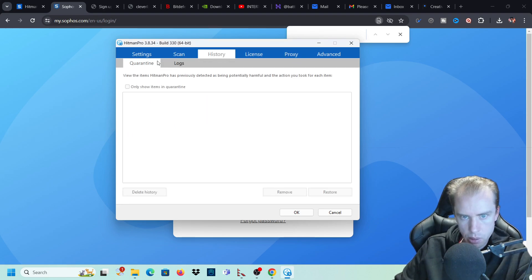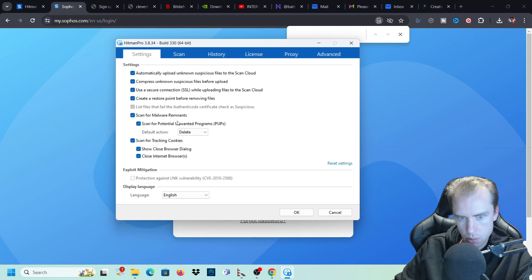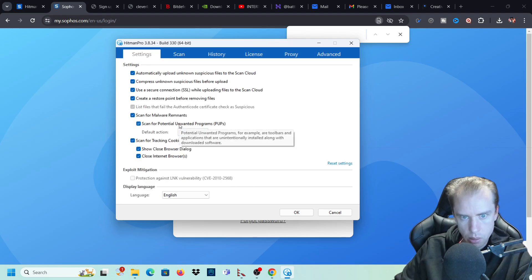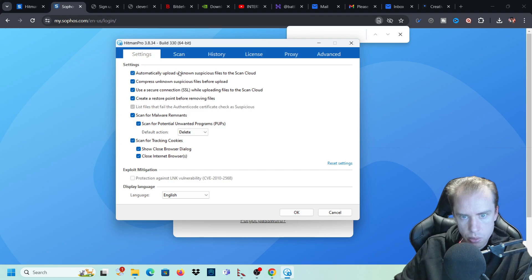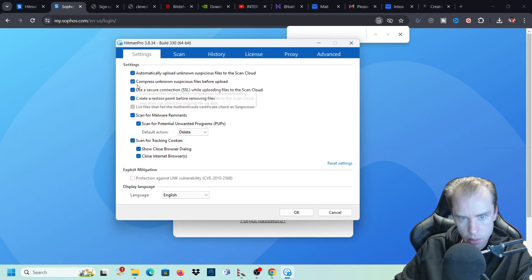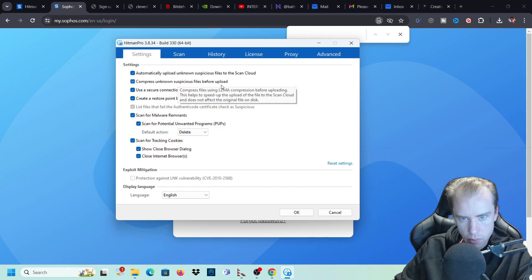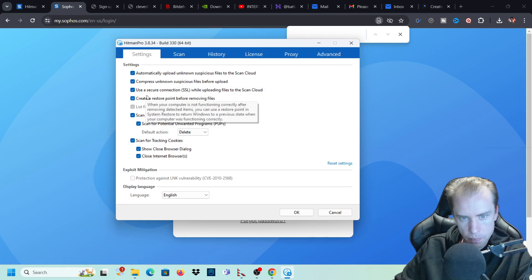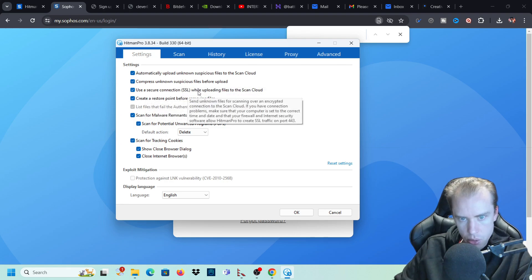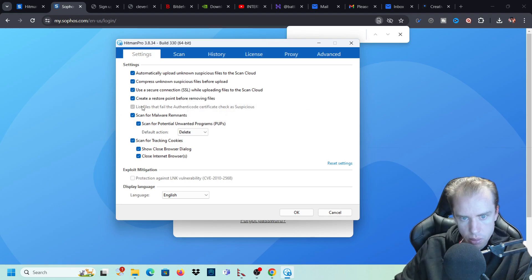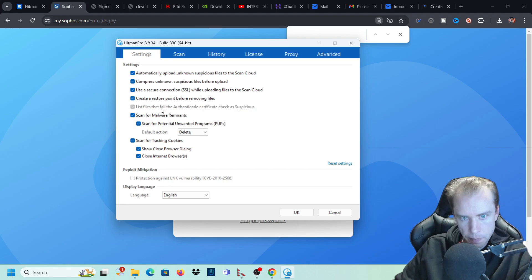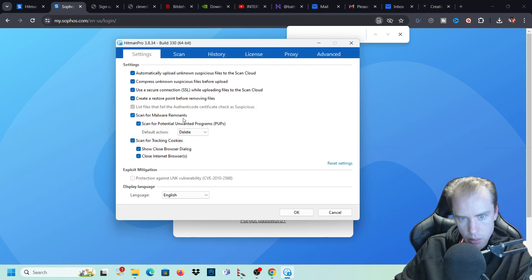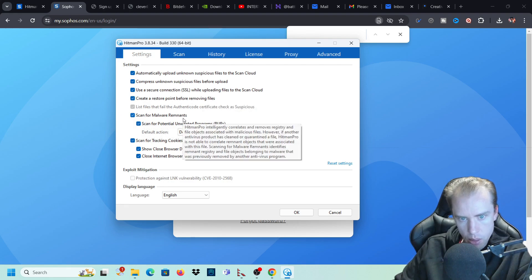So our license is set up. We don't need a proxy. There's no logs. So we want to automatically upload unknown suspicious files to the cloud. Compress unknown suspicious files before upload. Use a secure connection while uploading files to the cloud. Create a restore point before removing files. Yes, we want that.